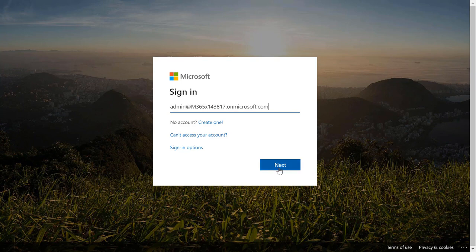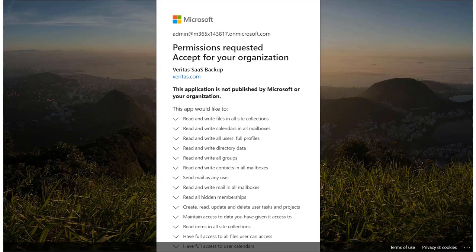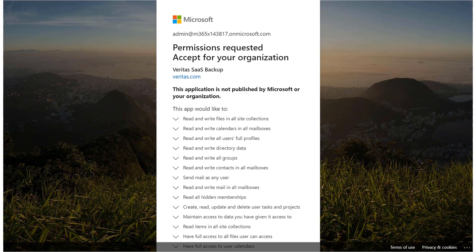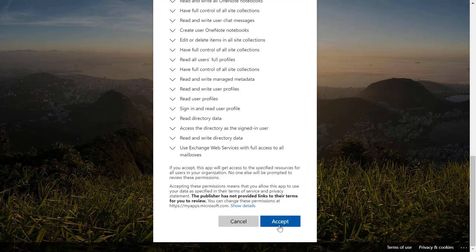Enter the Office 365 Global Administrator account information, click Next, enter the password and click Sign In. When we are prompted for permission to access all users and their files, review the list, and then click Accept.